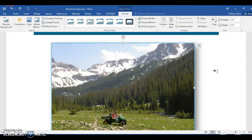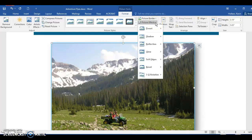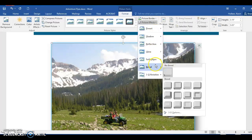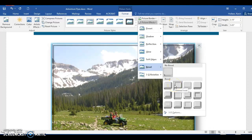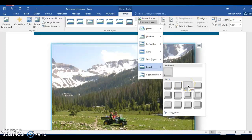Step 83: click the Picture Effects button again to display the Picture Effects menu. Step 84: point to Bevel on the Picture Effects menu to display the Bevel gallery. Step 85: click Angle in the Bevel gallery to apply the bevel to the selected picture.